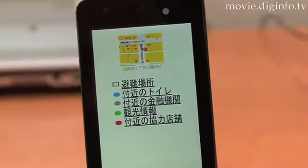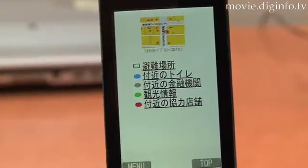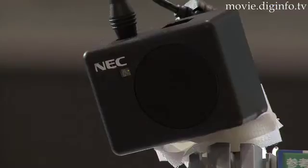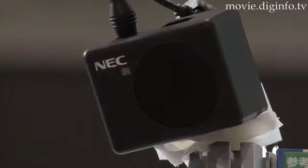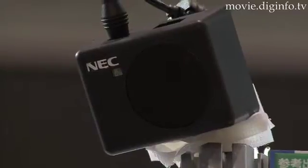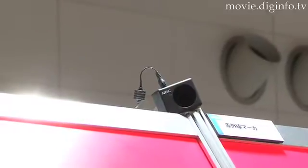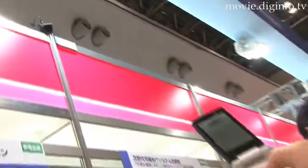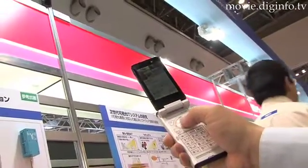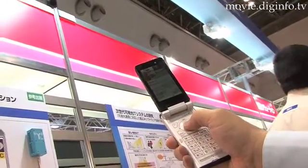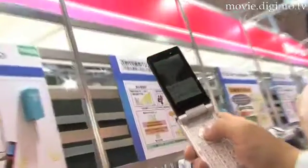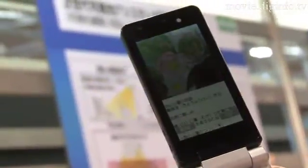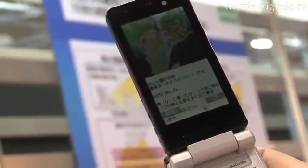At the Embedded Systems Expo, NEC displayed its prototype IR Shooter, a system that uses infrared ray communication to deliver various types of content to cell phones or PDAs. The main feature of the system is that it can distribute content tailored to location and situation, and also enables distribution even inside buildings where cell phone signals cannot be received.